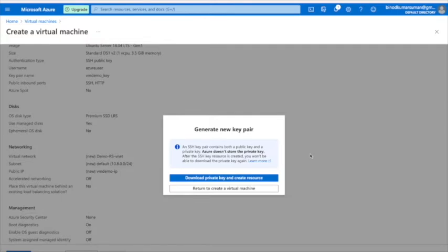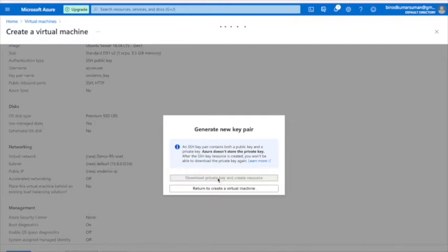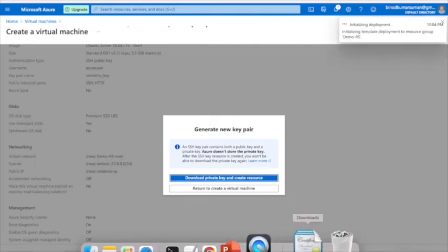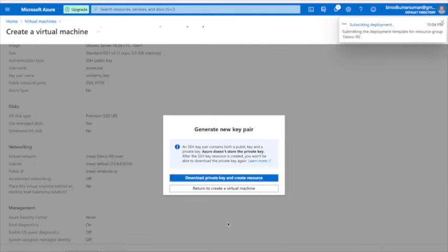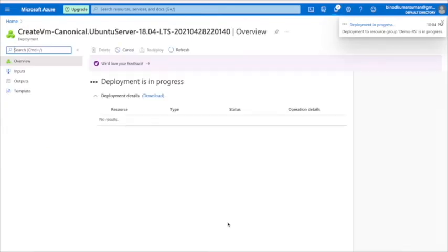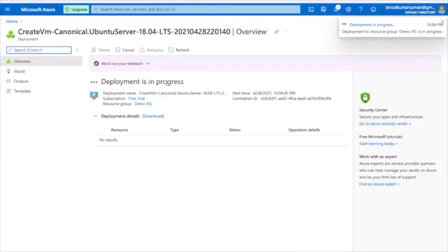This page is now showing that you need to download the private SSH key. Click 'Download private key and create resource'. It will download a .pem file — that file will be useful when you connect via SSH. You can see it has been downloaded.